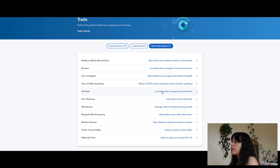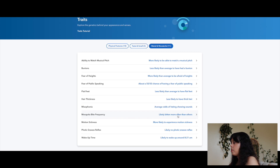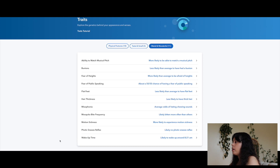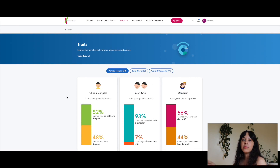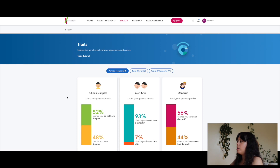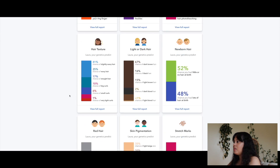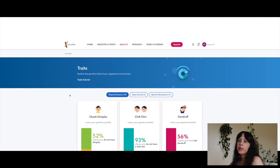Flat feet: less likely than average. Hair thickness: less likely to have thick hair. Misophonia: average odds of hating chewing sounds. Mosquito bite frequency: likely bitten more often than others. Motion sickness: more likely to experience it. Photic sneeze reflex: likely no photic sneeze reflex. Wake up time: likely to wake up around 8:21 a.m. These traits are fun to read through — a lot of them are accurate but some are not. Most were accurate for me.